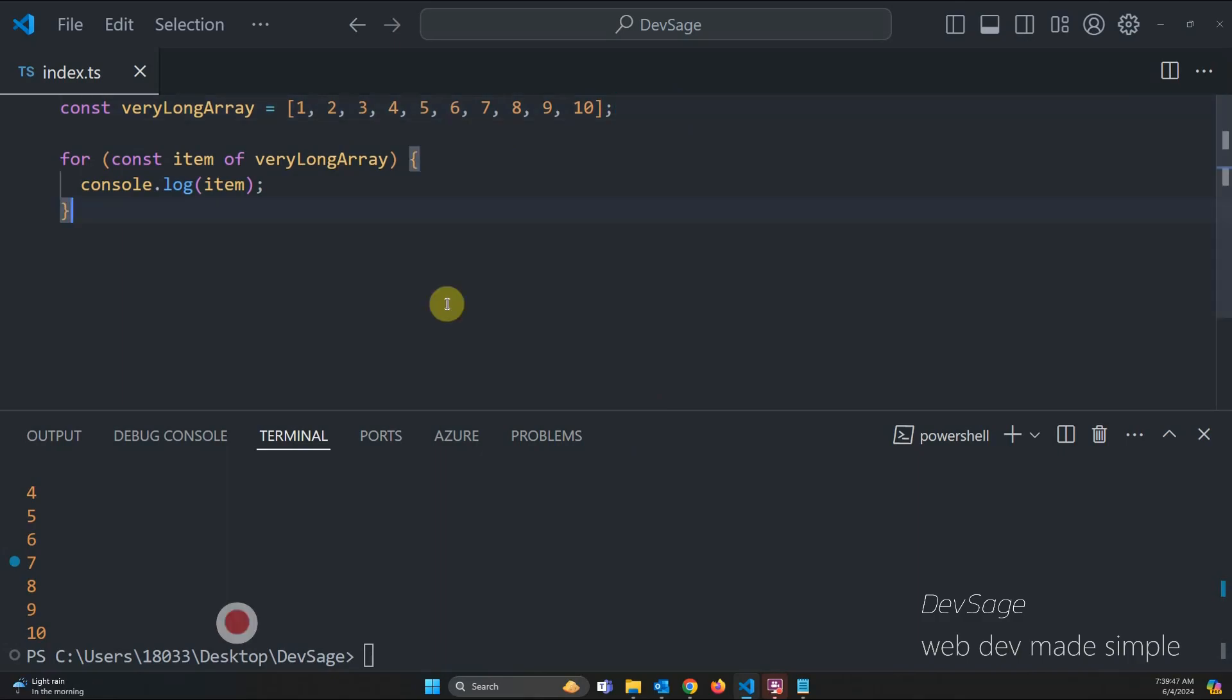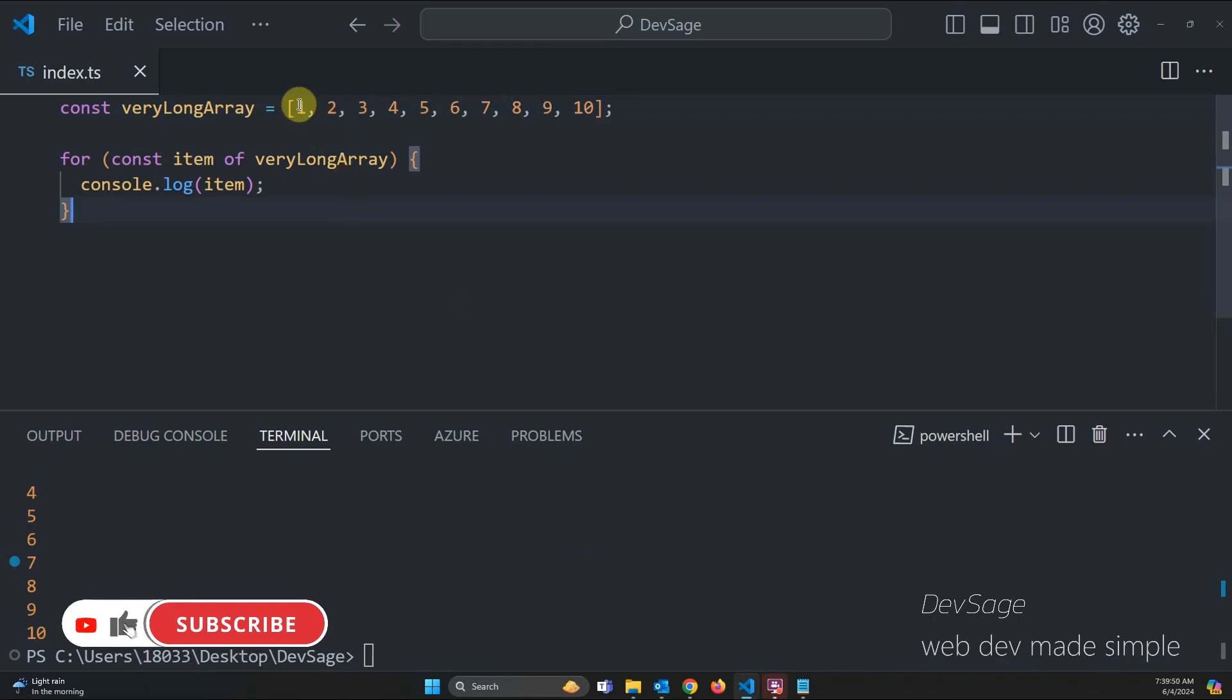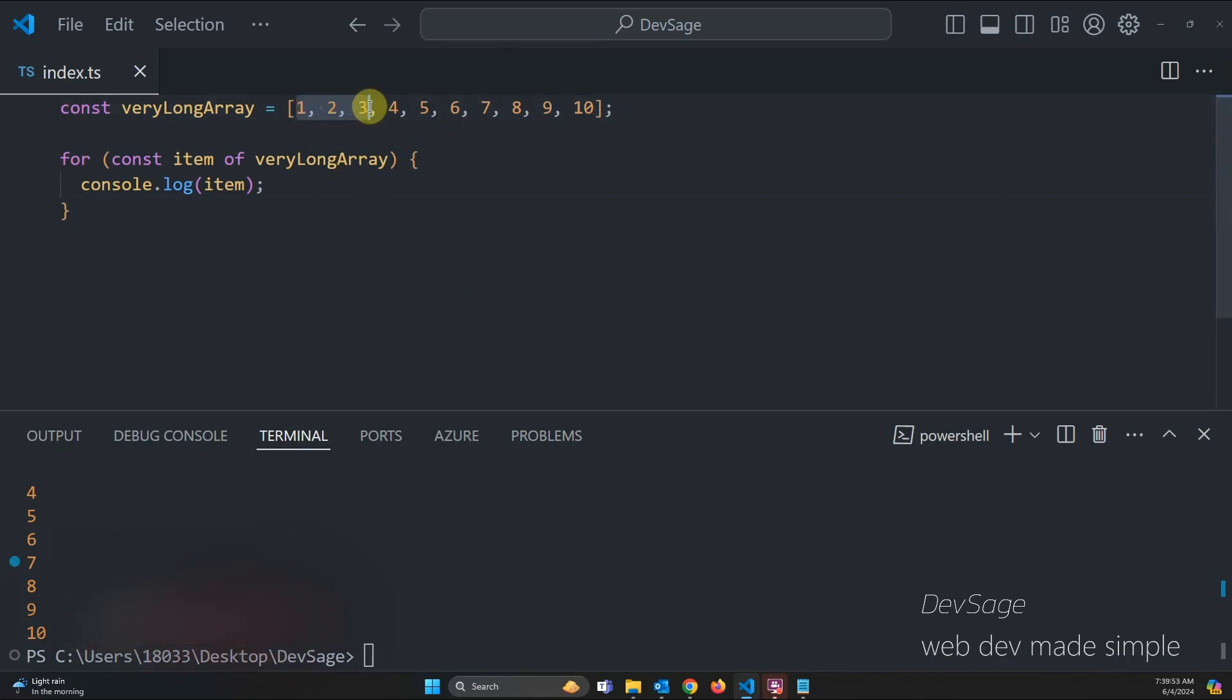So one thing we could do is batch processing. Instead of processing each element individually, we could batch or chunk the elements together and then process the chunks. Well, how do we create these chunks?